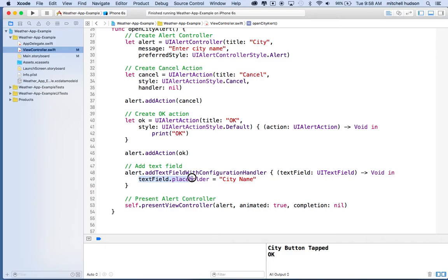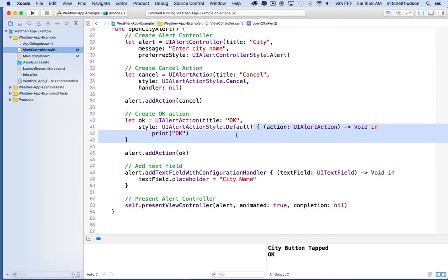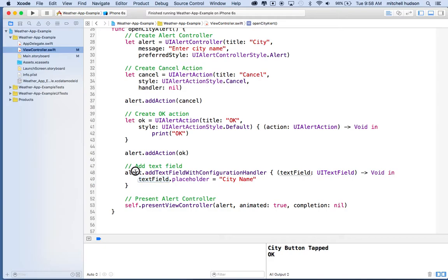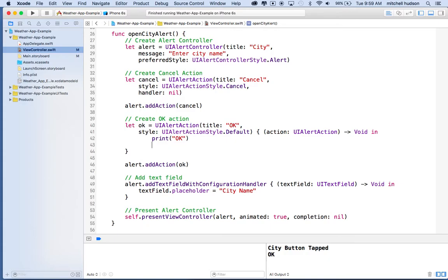Now we need to be able to get the name of the city that you entered into the text field. I'll go back to the OK action, because this is where we want to get the city name. The function added to the OK action is what gets triggered when you tap OK. We want to get the city name from the alert, since this text field belongs to the alert controller. Let's make a variable — 'let textField equal'...